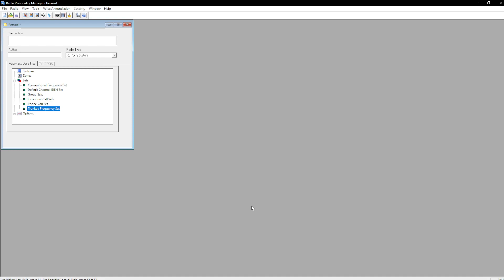For those who are not familiar with Harris, SELECT is going to be a Motorola Model 1. System is going to be a Model 3. Scan is going to be a Model 2.